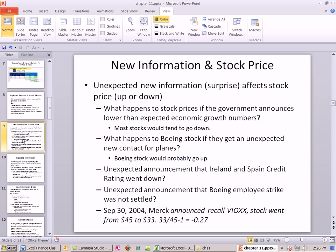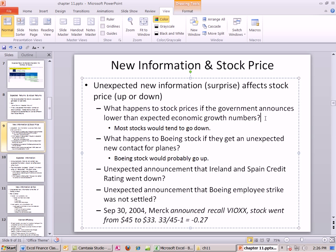New information and stock price: unexpected new information — a surprise — affects stock price up or down. What happens if the government announces lower-than-expected economic growth numbers? If you watch the news at all, you hear about this all the time. Some new government number comes out, and in that case most stocks would tend to go down. Lower economic growth numbers, stocks tend to go down.